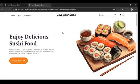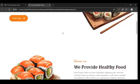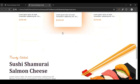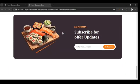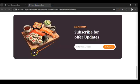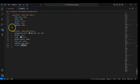So in the previous video series we have completed our website's home page. Now it's time to create the footer of our web page. To create the footer we have to go to our HTML file.